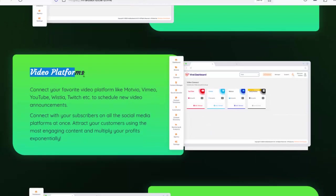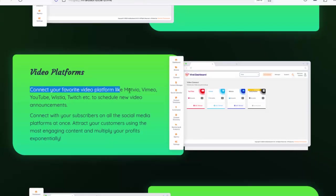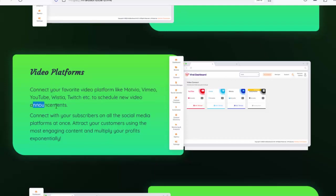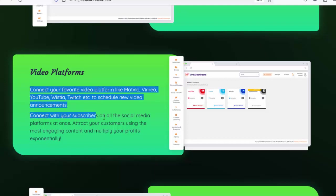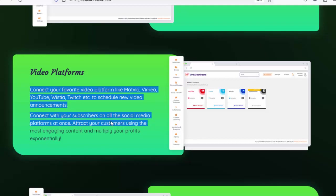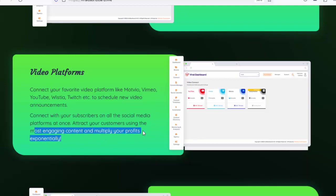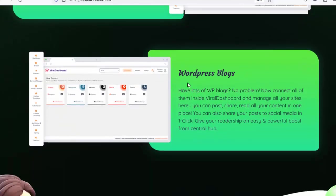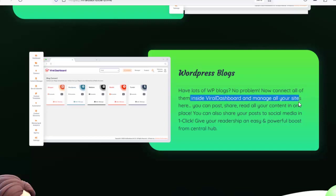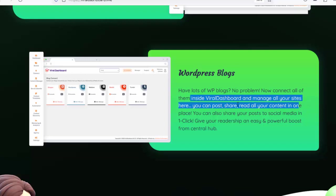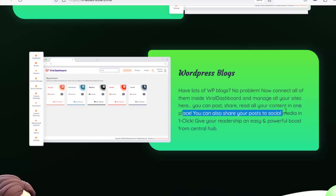Video platforms: connect your favorite video platform like Motvio, Vimeo, YouTube, Wistia, Twitch, etc. to schedule new video announcements. Connect with your subscribers on all social media platforms at once and attract customers using the most engaging content. WordPress blogs: connect all your WP blogs inside Viral Dashboard, manage all your sites, post, share, and read all your content in one place, and share your posts to social media in one click.